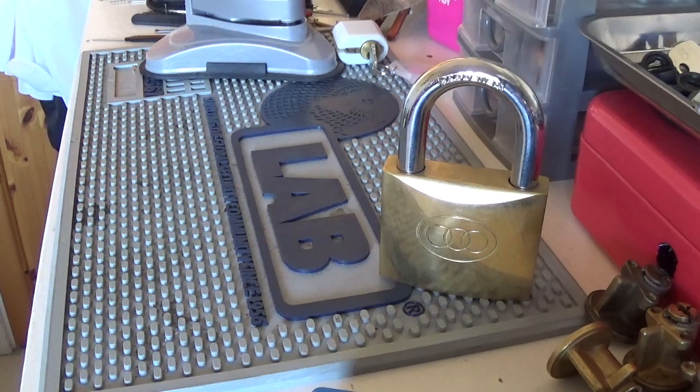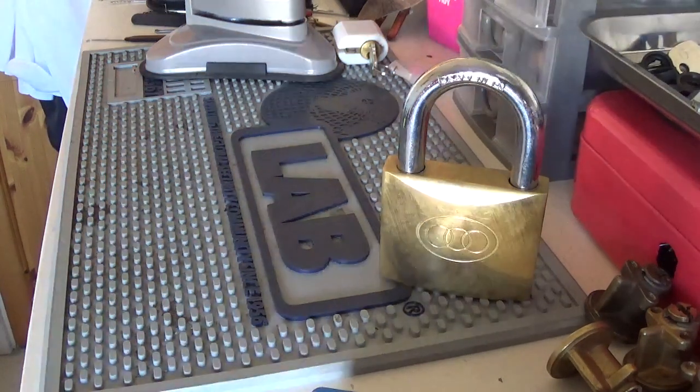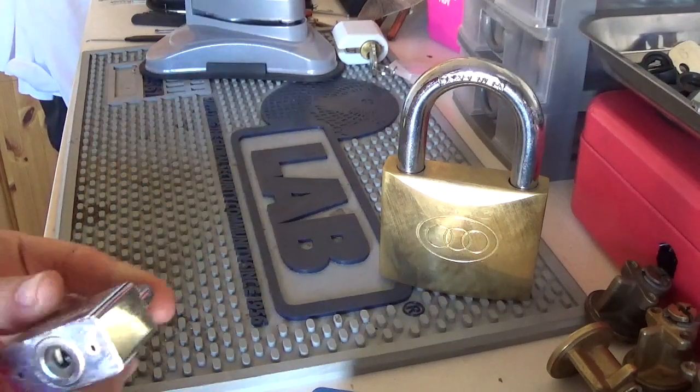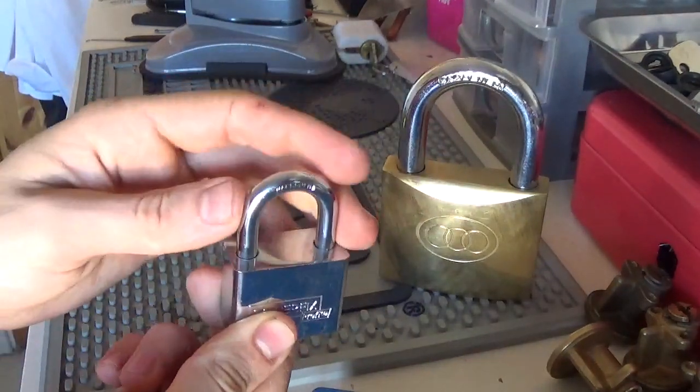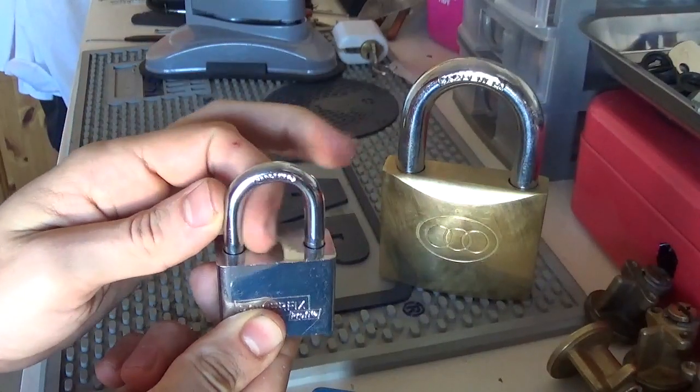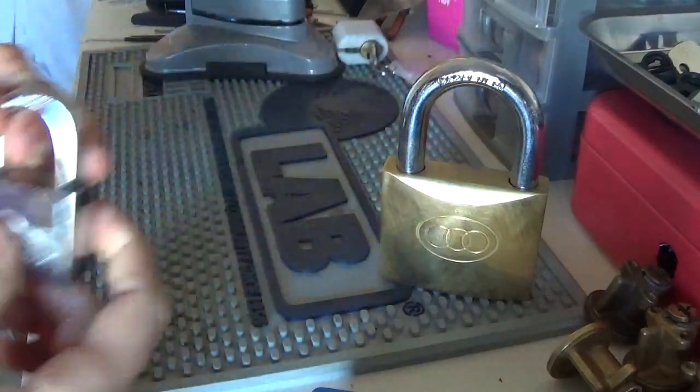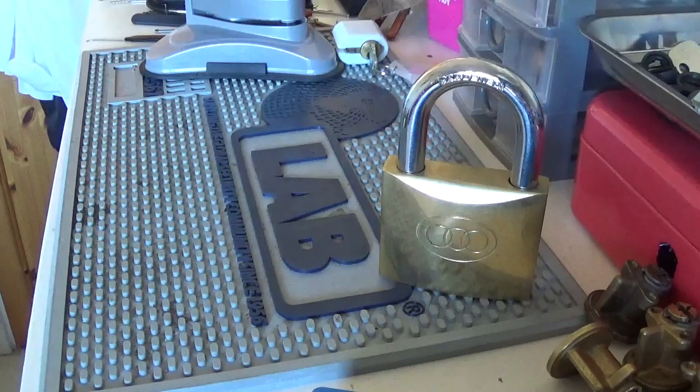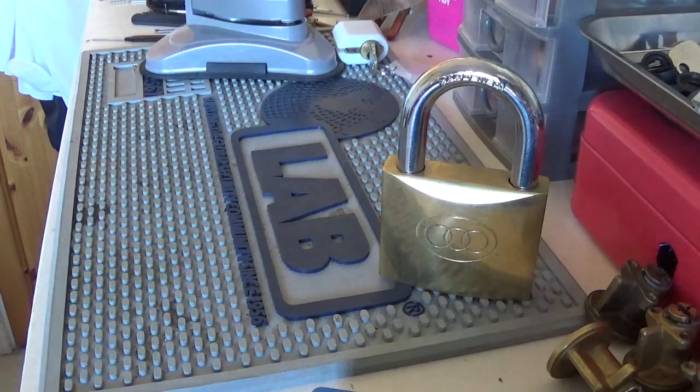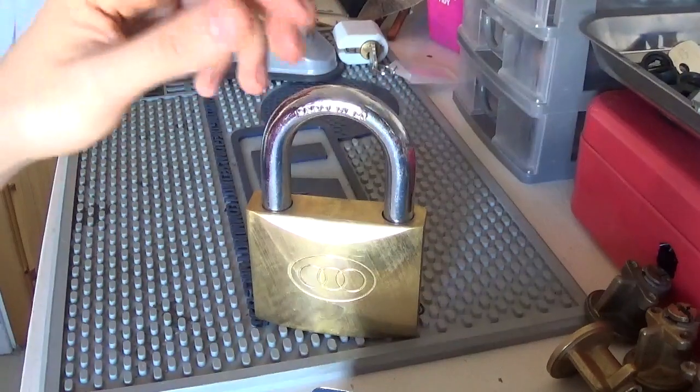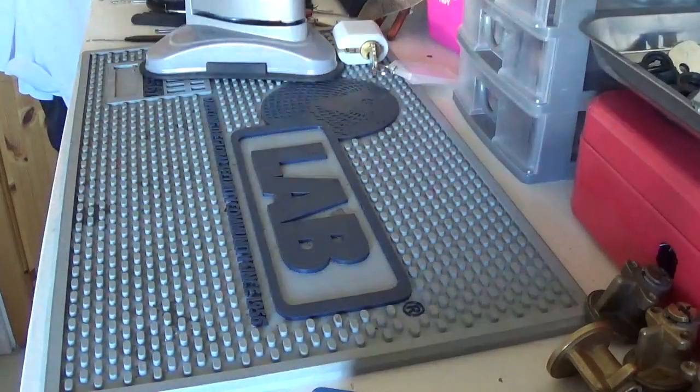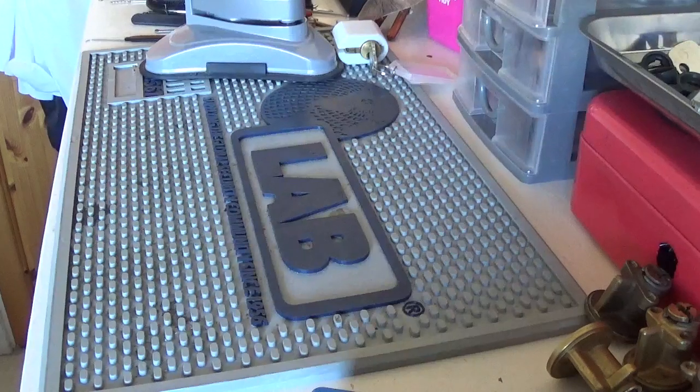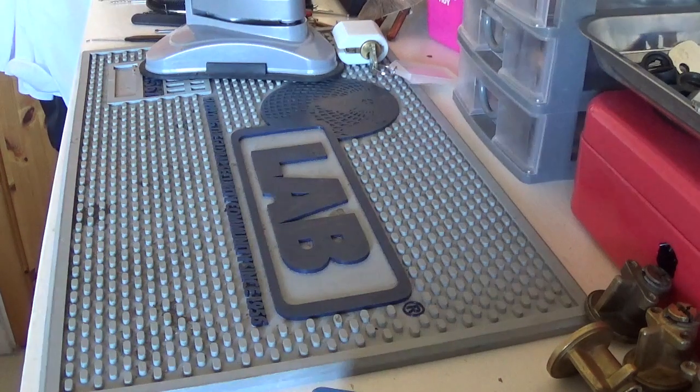However, there are cheap locks that cannot be shimmed too, alright, like this little Chinese sister trainer. It has ball bearings, so guess what, it won't be shimmed. Think you get the picture. Not all locks can be shimmed.